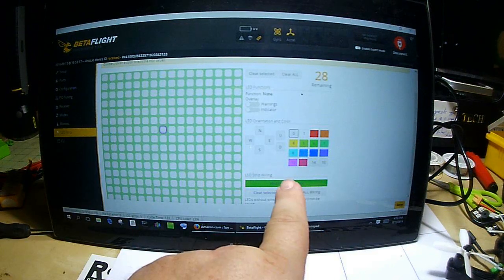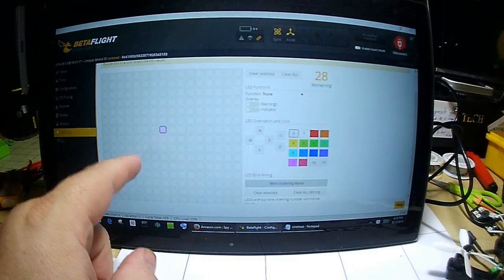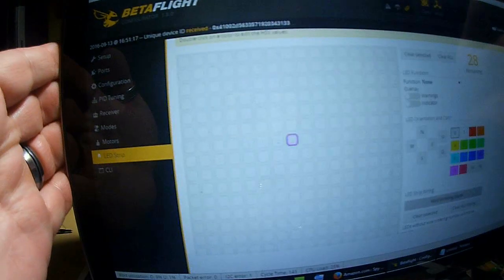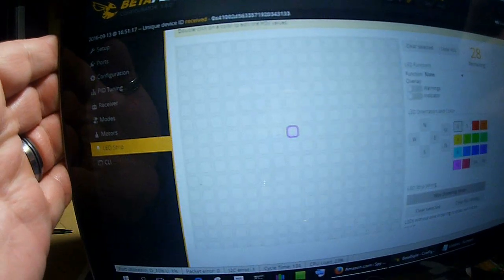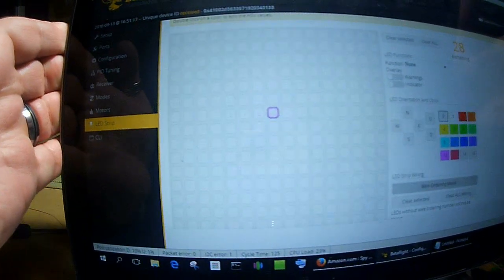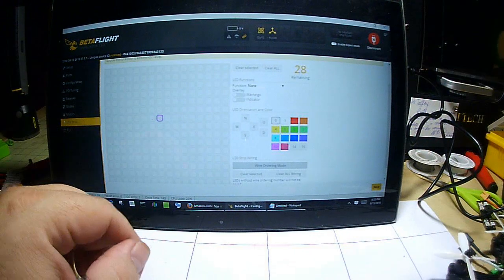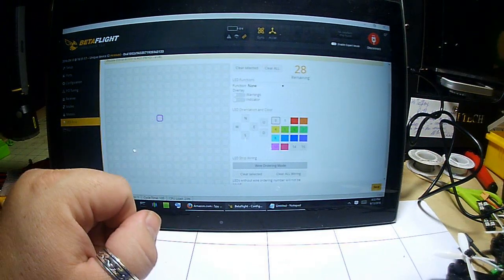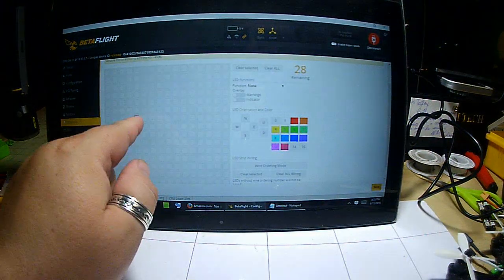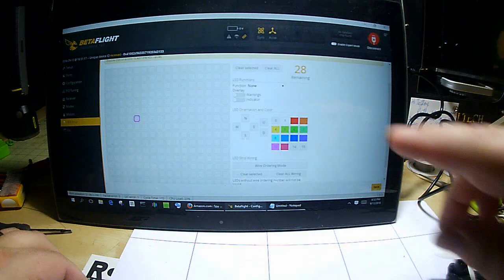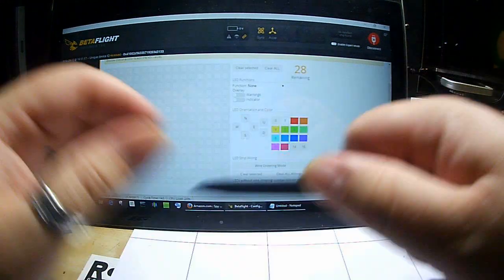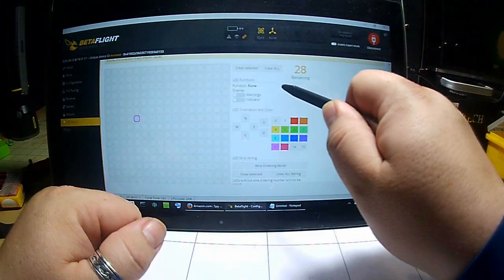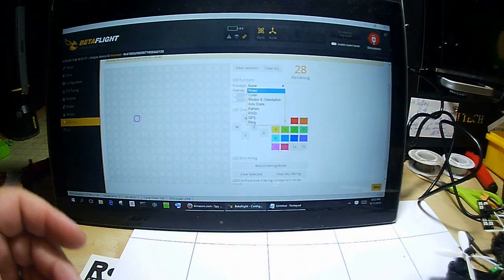So we have - again, it's numbering it zero, one, two, and three, but we're going to call it one, two, three, and four. Now we're going to get out of wire ordering mode. And as you can see, it says zero, one, two, and three - maybe you can't see it, it's kind of hard to see.